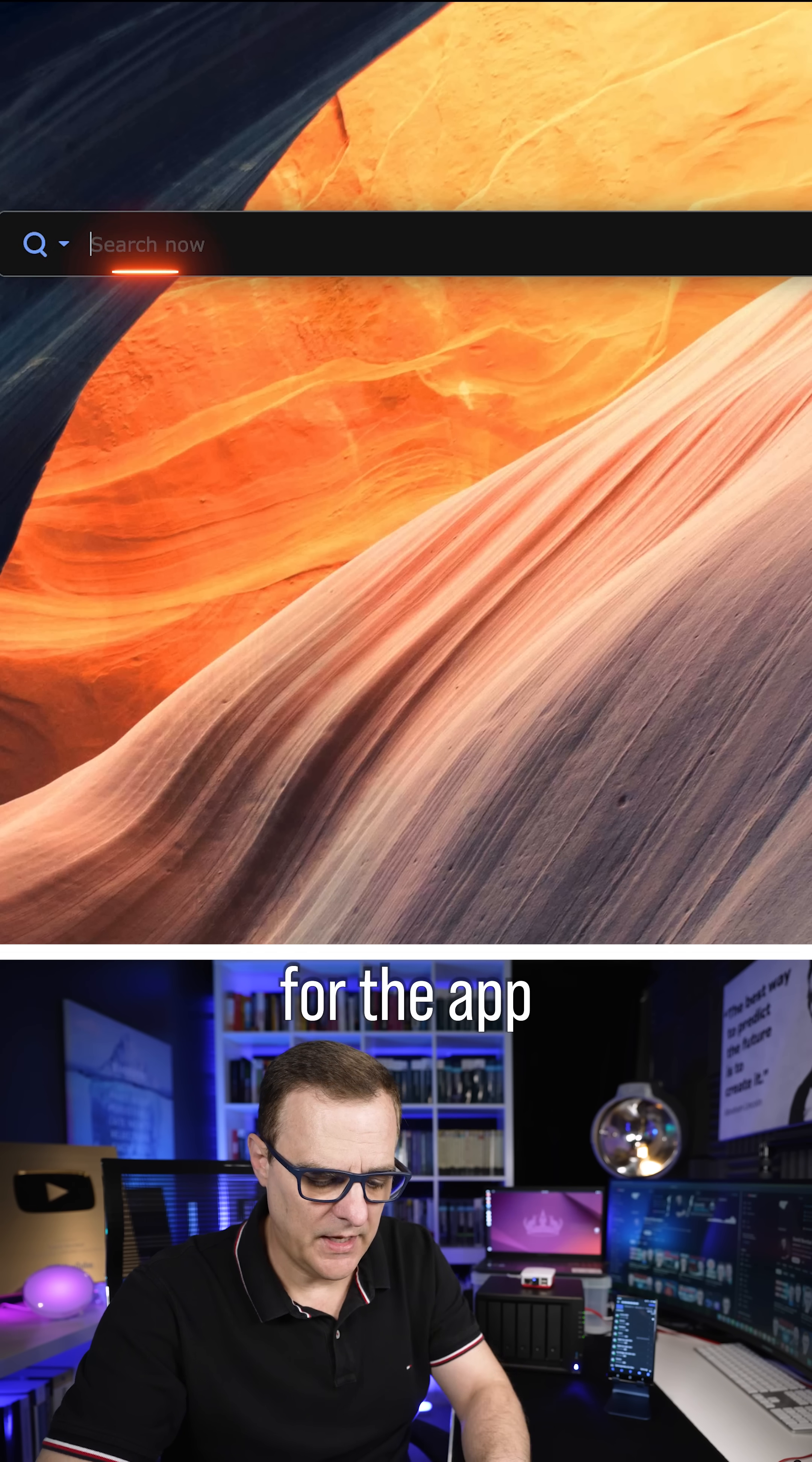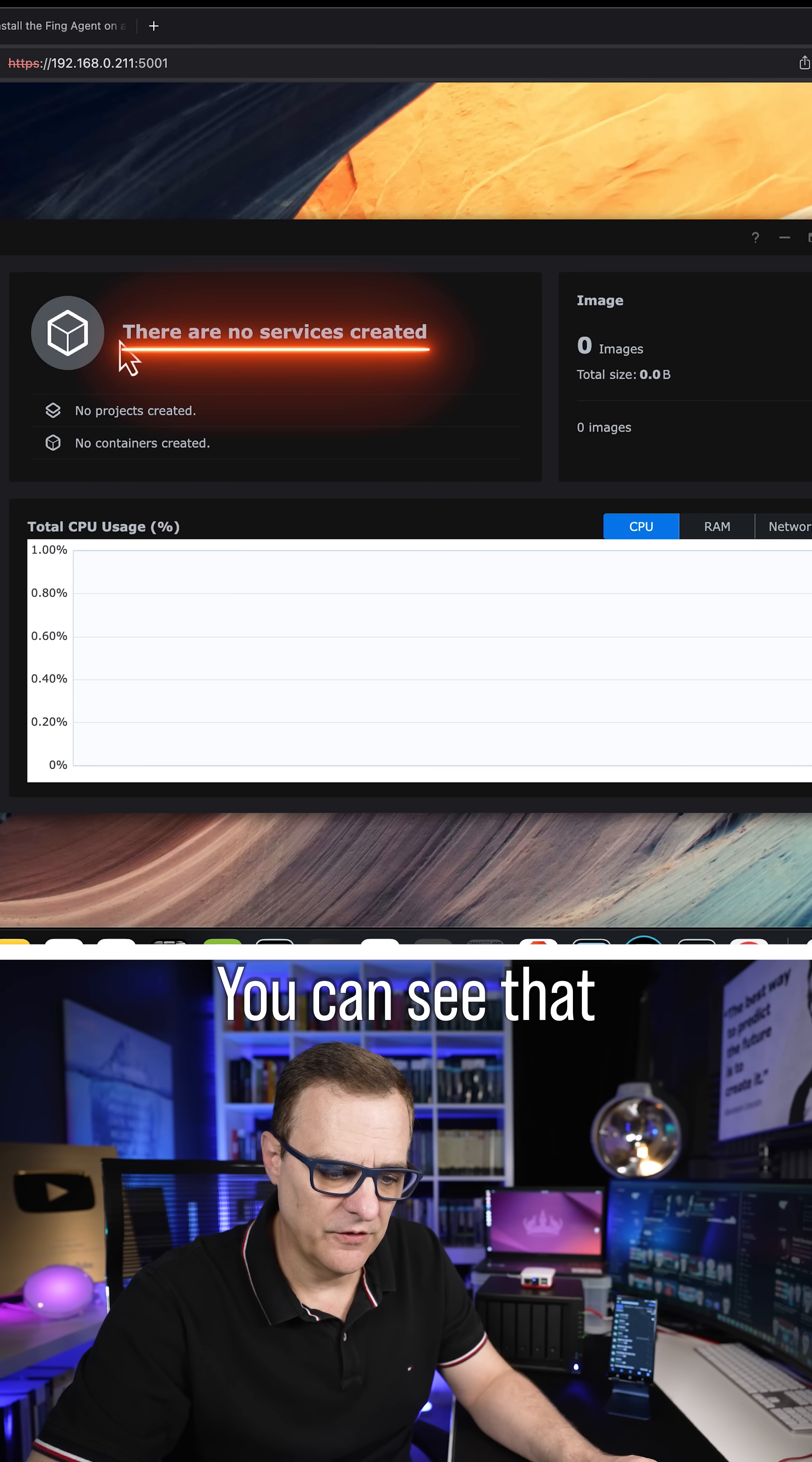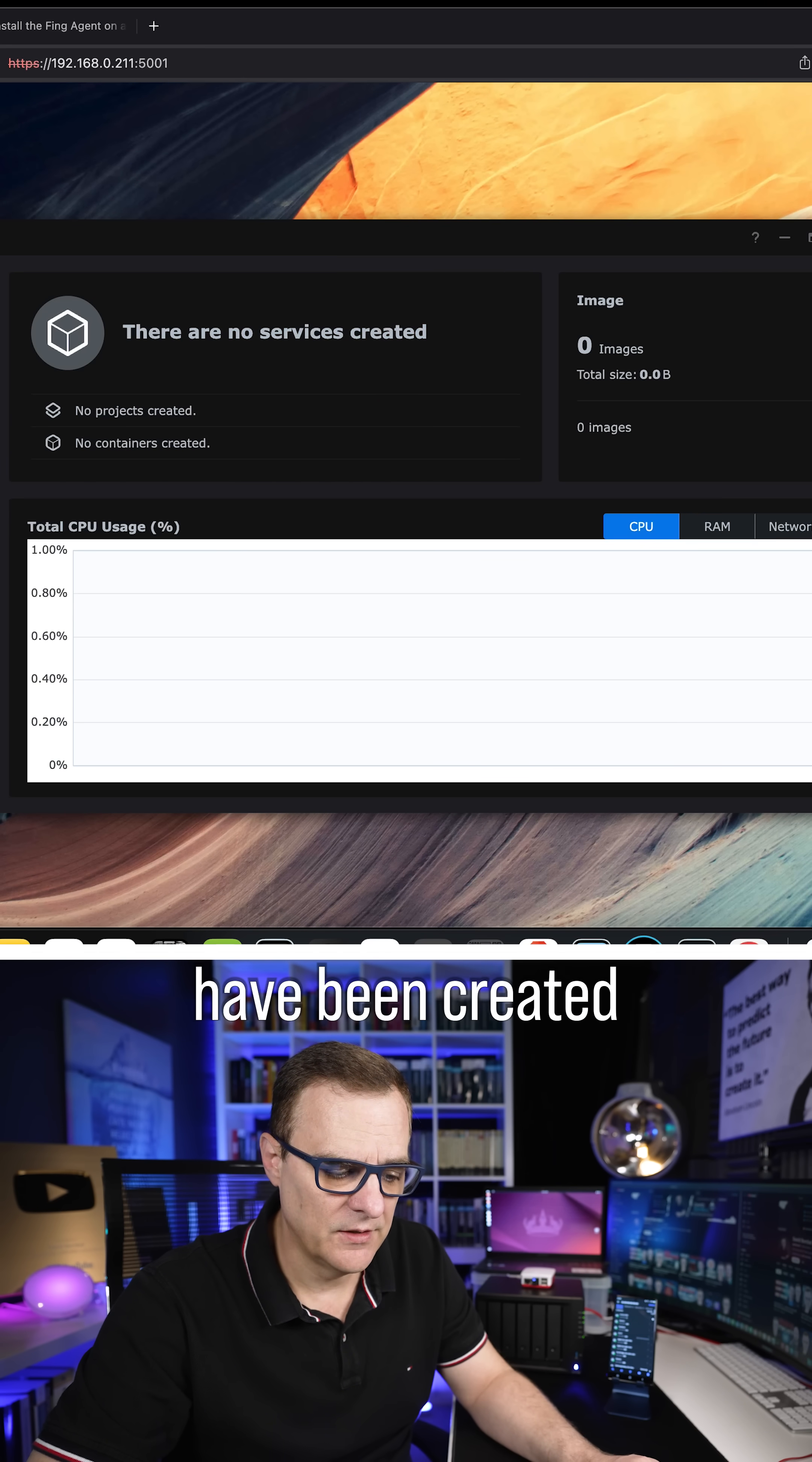So I'm going to search for the app and run the Container Manager and there you go. You can see that no services have been created.